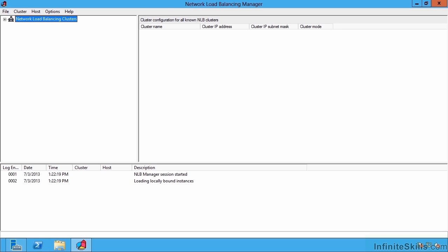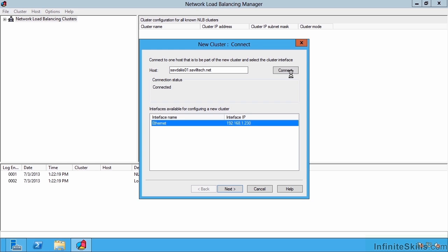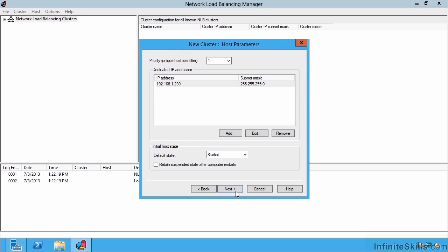Right now I don't have any network load balance clusters but I'm going to say new cluster. So I specify a host that is going to be part of this cluster. I can point it to itself and I say connect. It's now connecting and I'll say next.